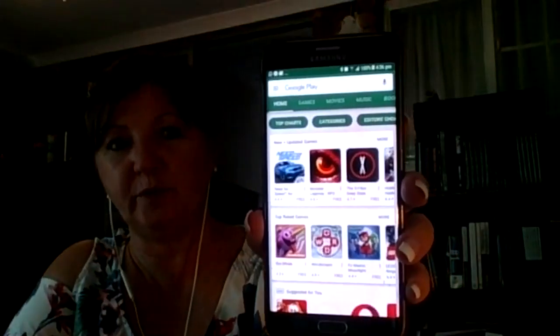With your cell phone you're going to find the Google Play Store and open it up. Go ahead and find your Google Play Store and open it up.